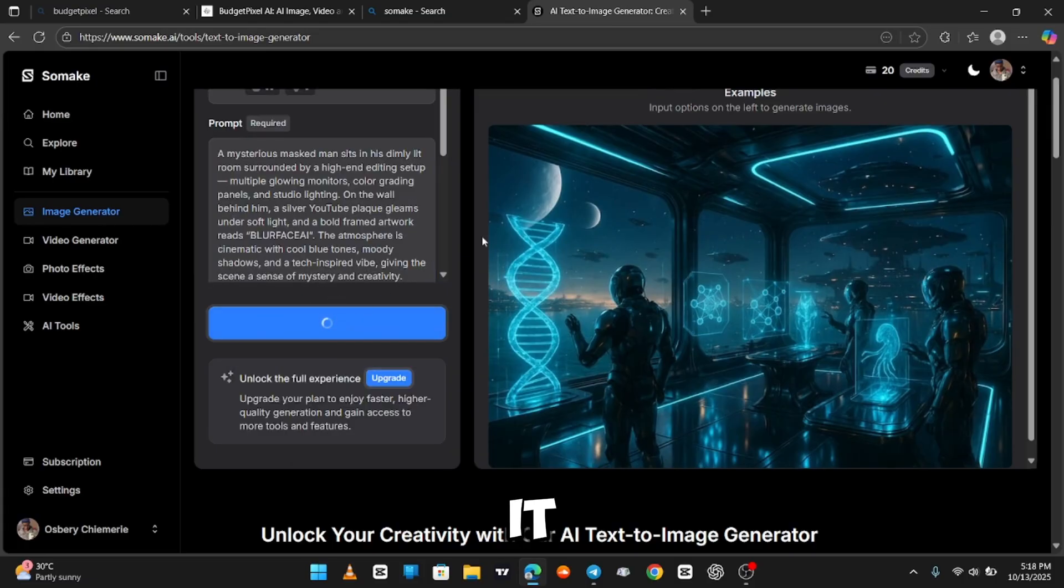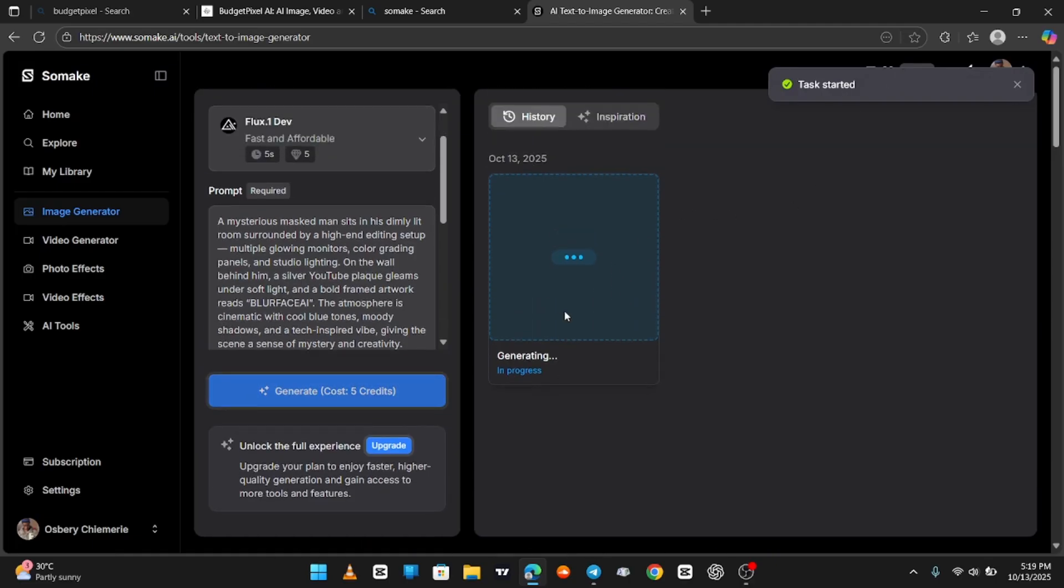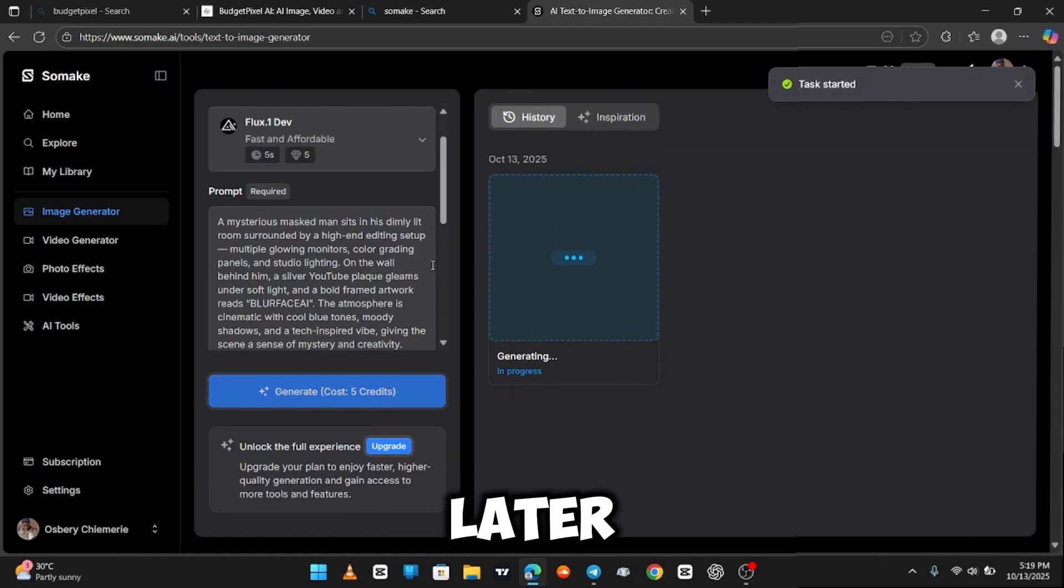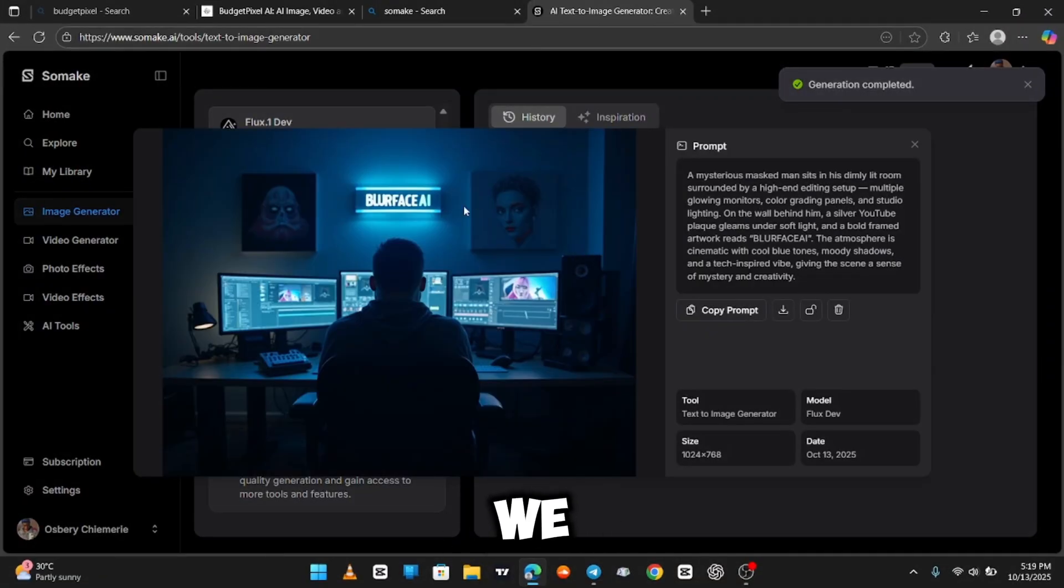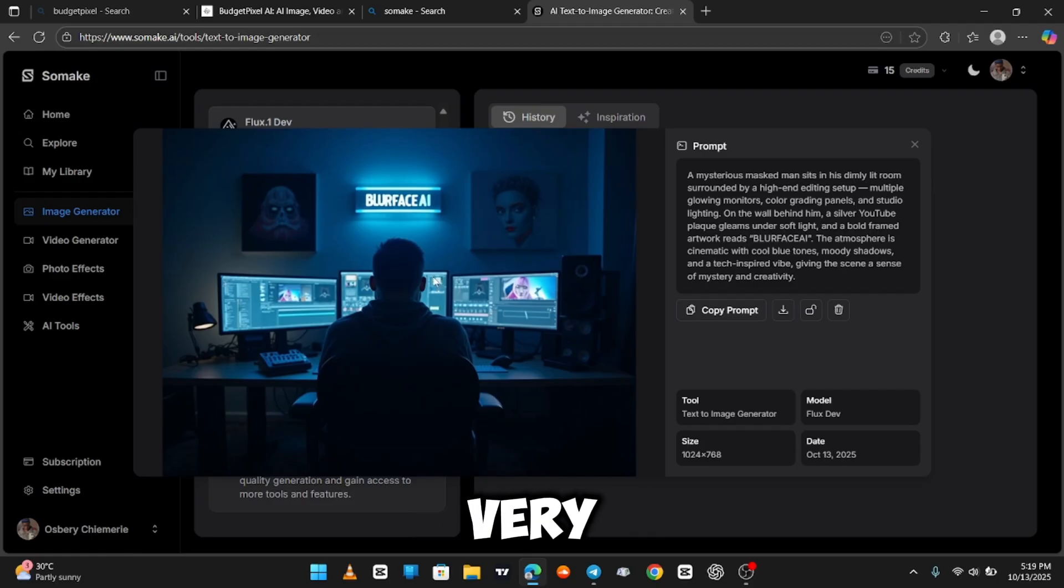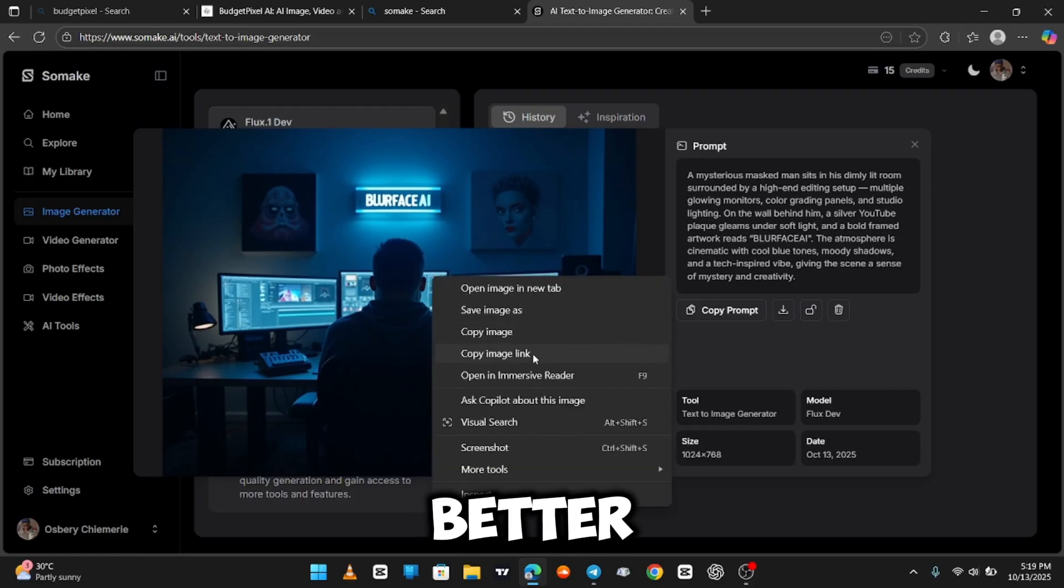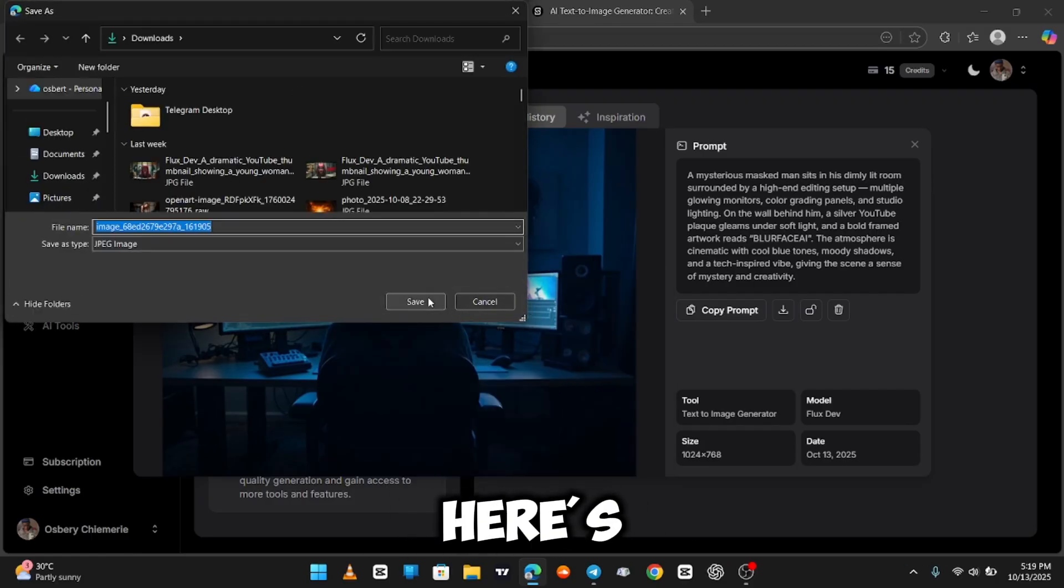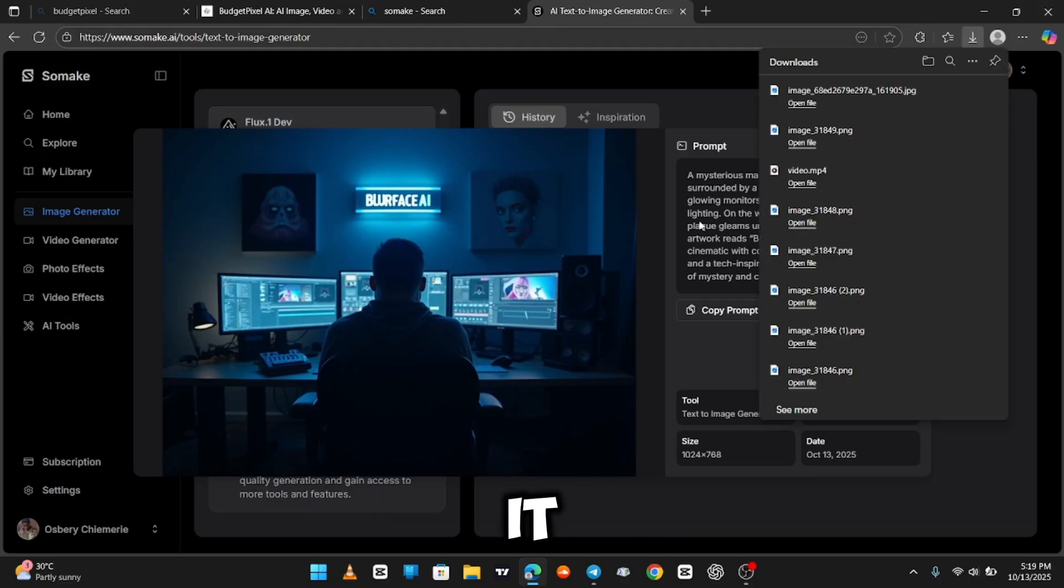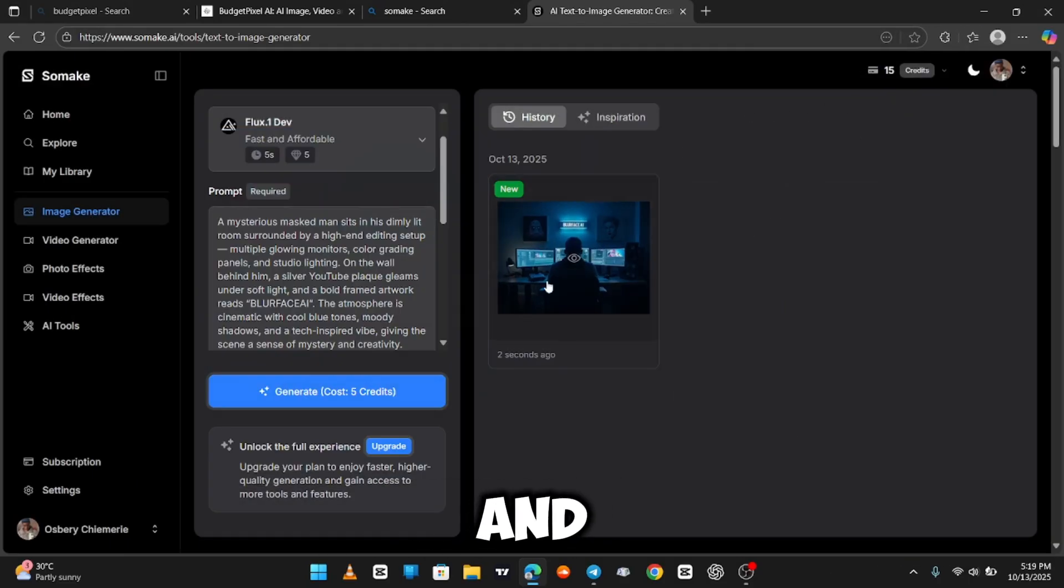It generates and we wait. A few moments later. And boom. Here we have it. You can see how this AI really got the whole prompt very well, even better than the previous one. Here's my name on the wall. Here's my setup. Here's everything. It really captured the blue tones and everything.